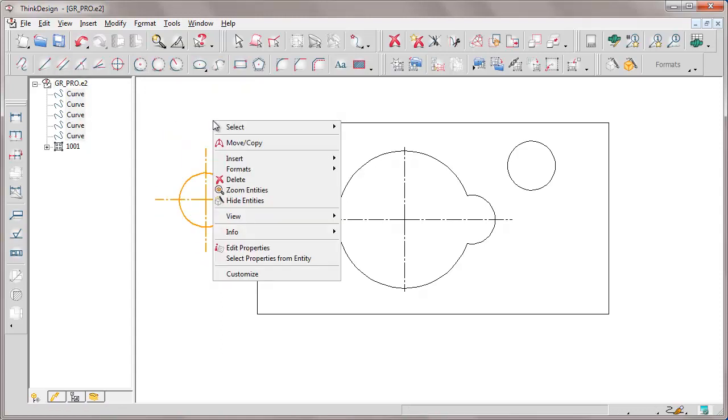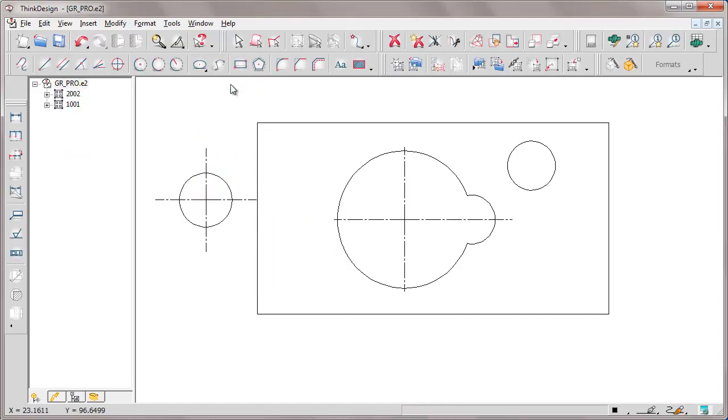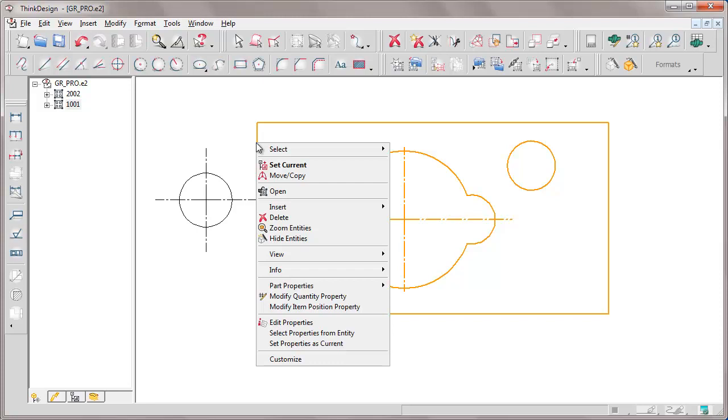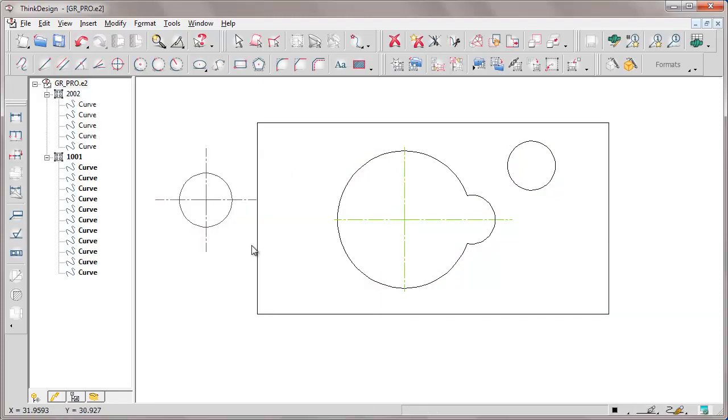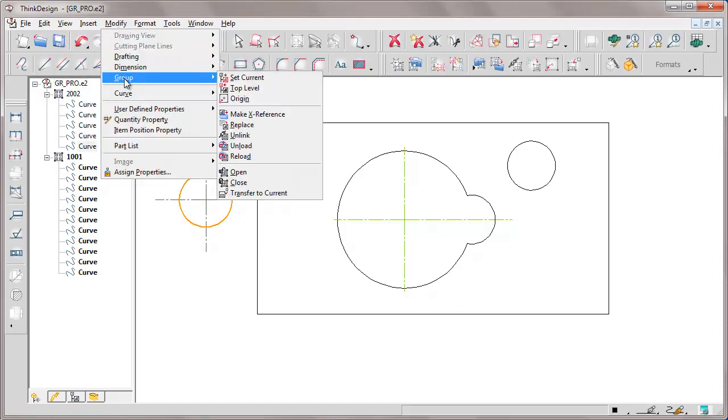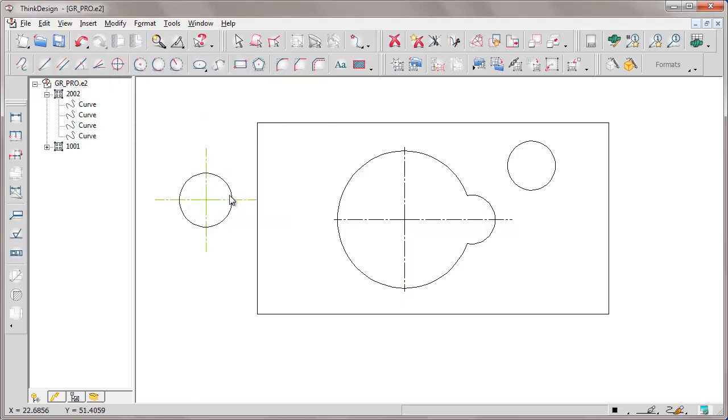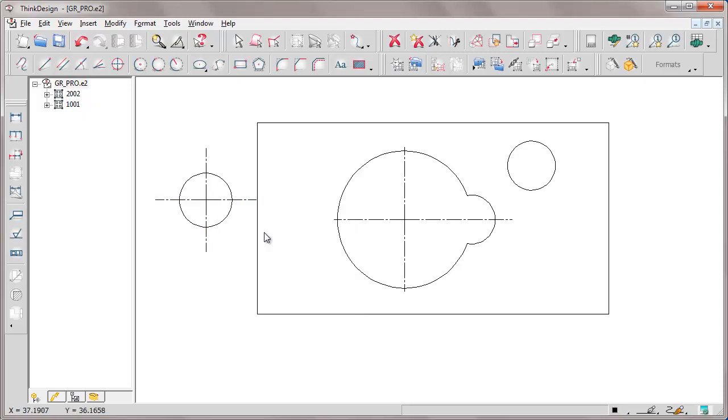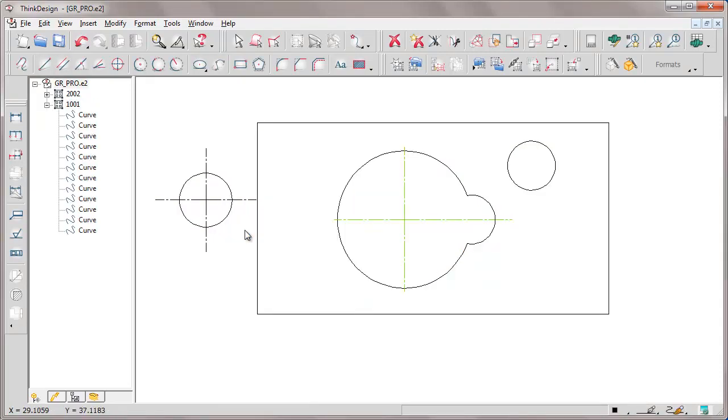We create a temporary group that we call 2002. The first group, the one selected, is the starting group, the other one is the destination group. We need to set the destination group as current, while the starting group must be open to be able to select entities. We select the circle, then we select the transfer to current group command. The circle now belongs to the main group, while the other entities, centerlines, have remained in the starting group.